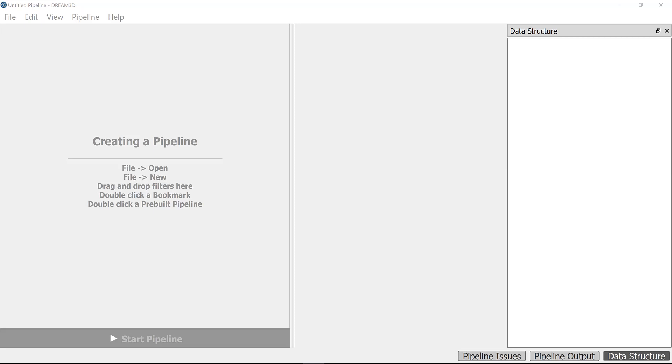Hi everyone, I'm Reza and this is video number six of the PRISMS Plasticity online tutorial. In this video, we will go over how one can generate the macrostructure for PRISMS Plasticity using DREAM.3D from an EBSD file.